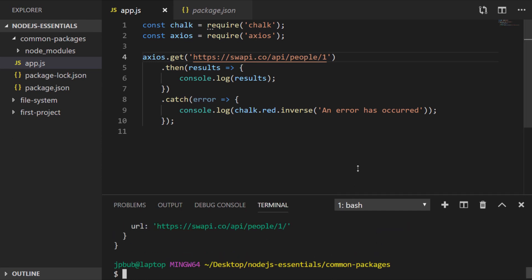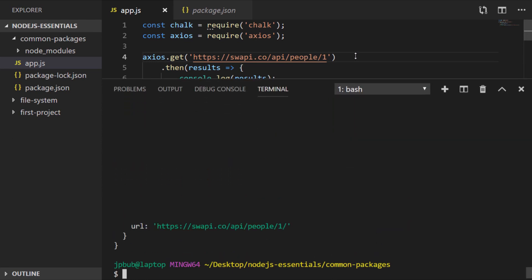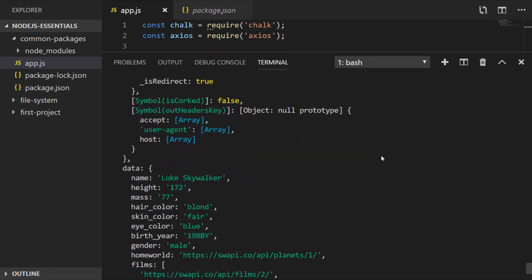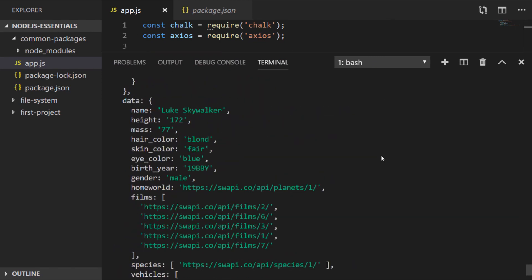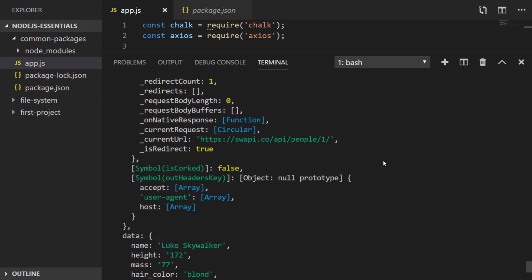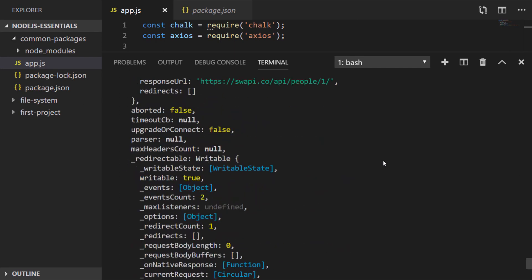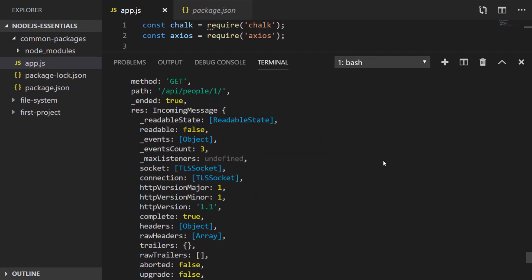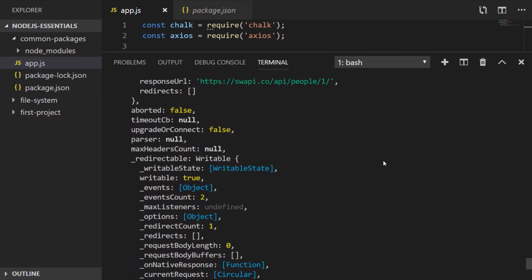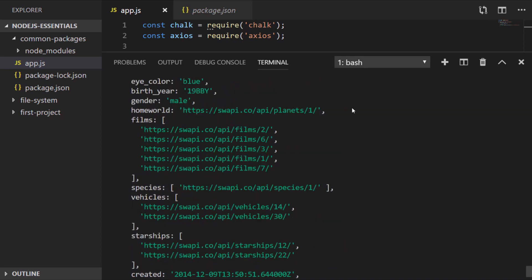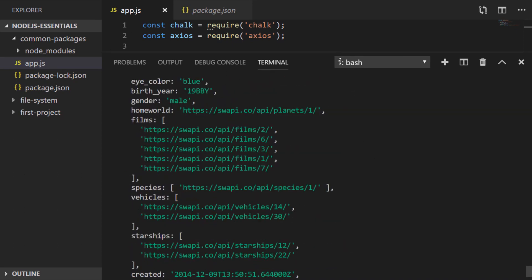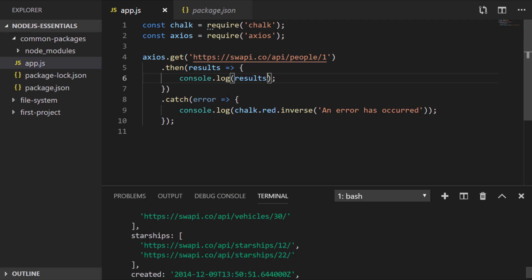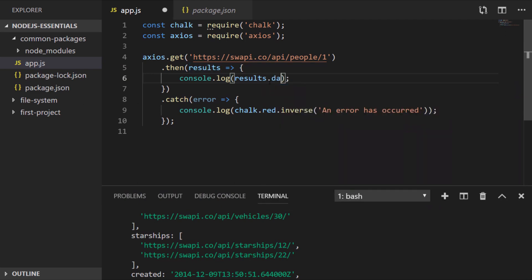And if we just open up the terminal to see some of the data that's returned. You can see all of our API data being returned but there's also a lot of other information about the request itself. Which may or may not be useful depending on what you're trying to achieve. So we can just simplify that in our console.log to just log out results.data.